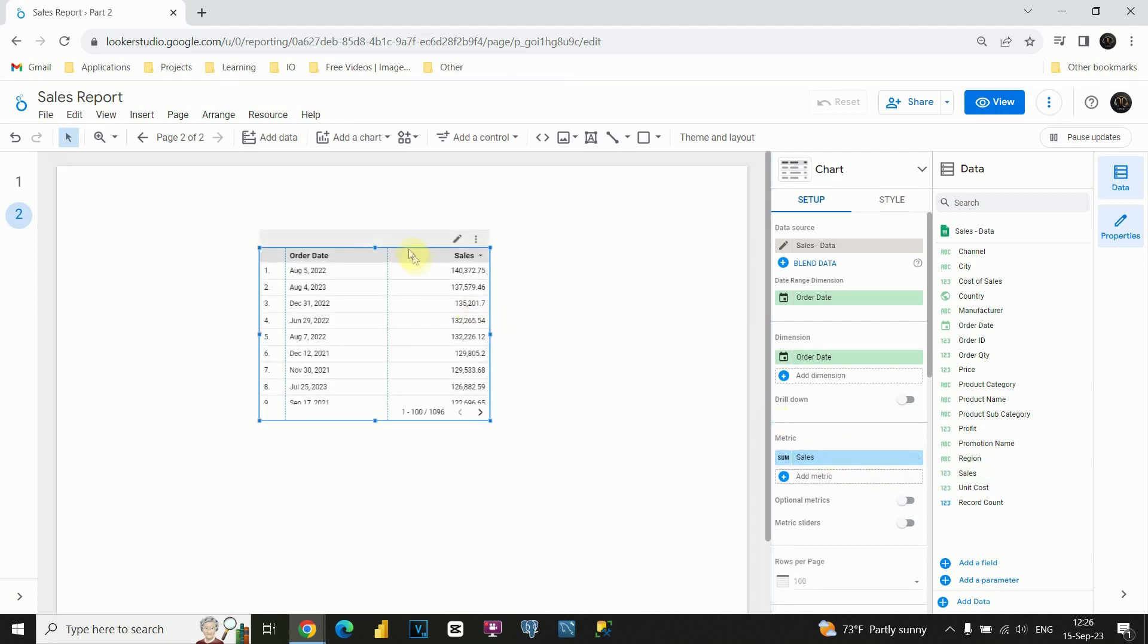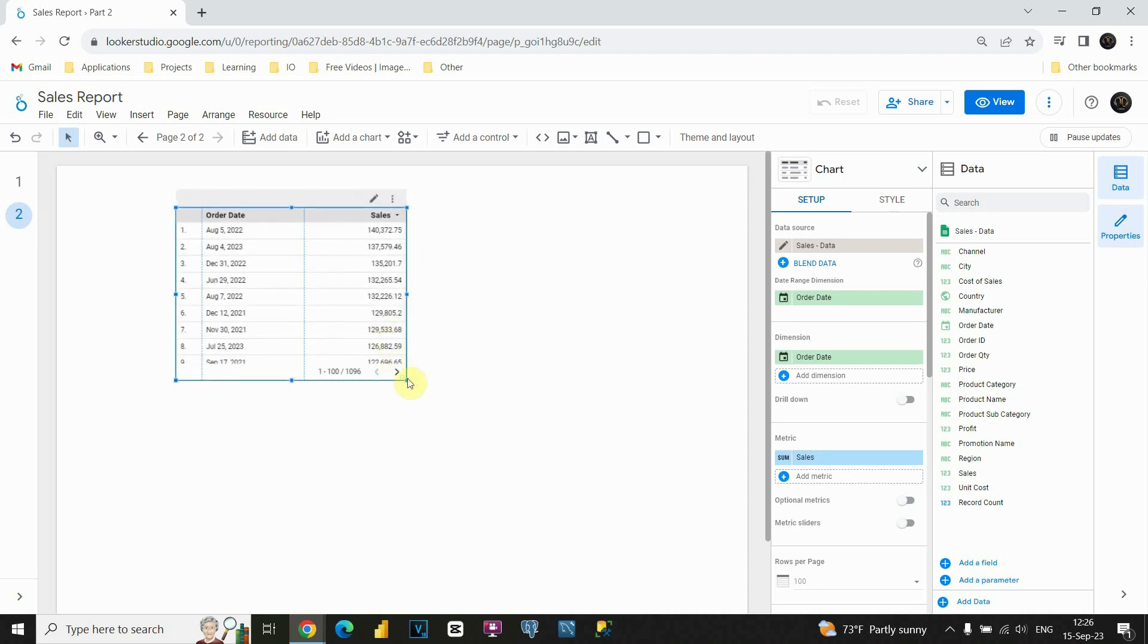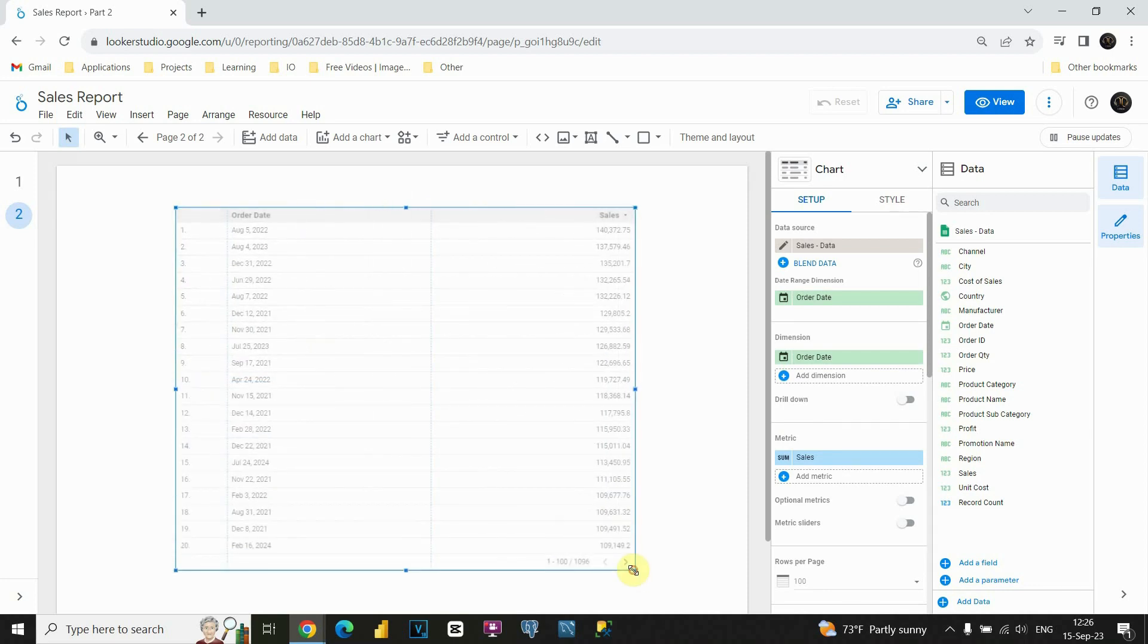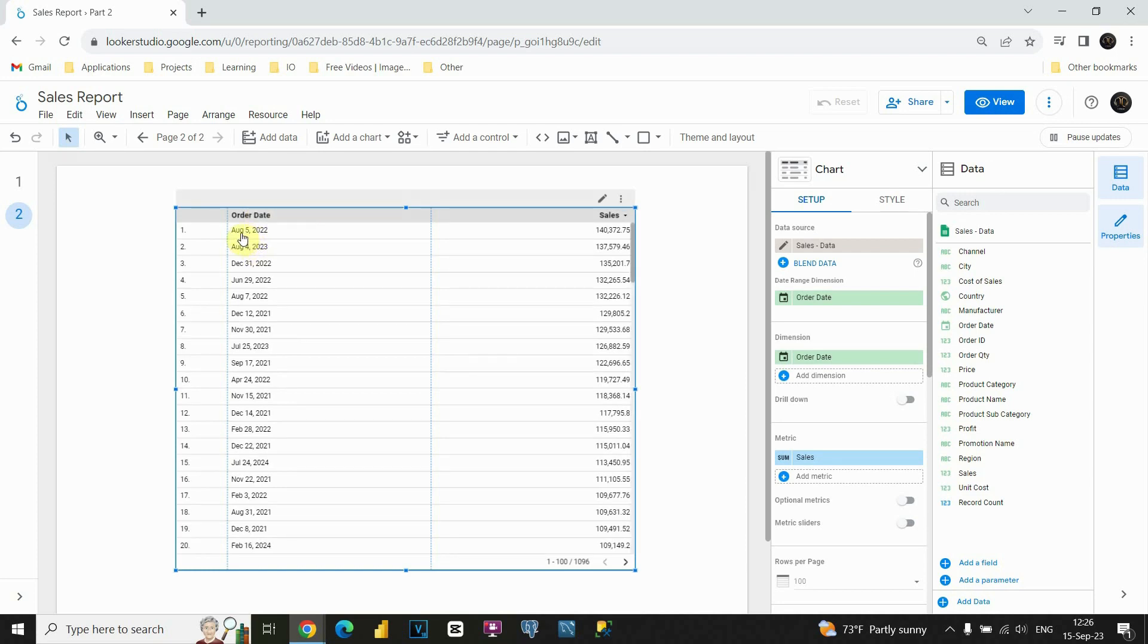Now we are able to see total sales, let me resize this. Total sales for each of these dates. So basically we are able to see for this 5th August, we had this sales value and so on. But now let's see what options we have to present our dates.